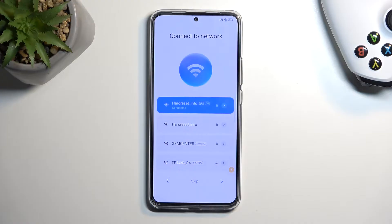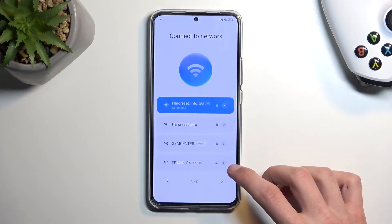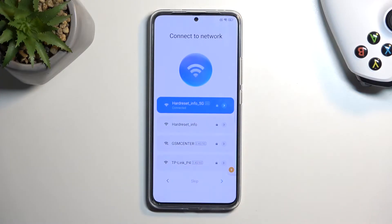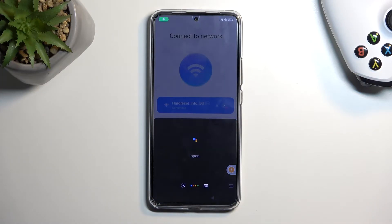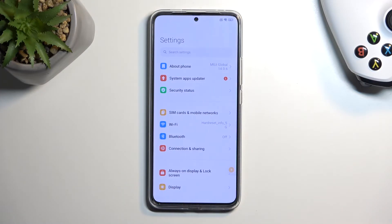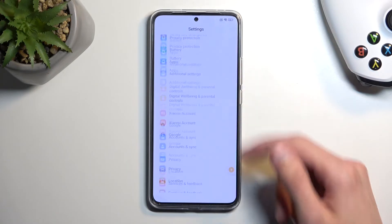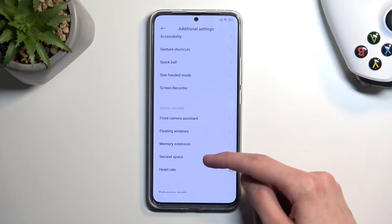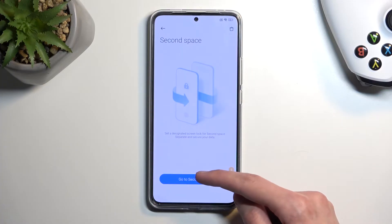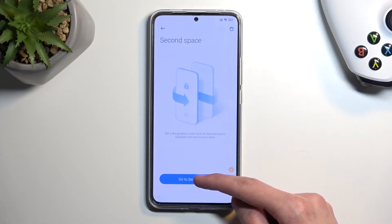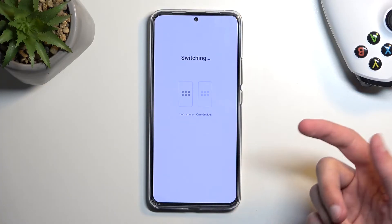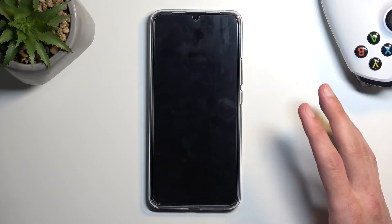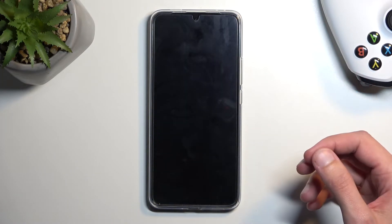It looks like it didn't work, so I'm gonna attempt this once more. Open settings. Again, I'm gonna scroll down to additional settings — second space. Go to second space.